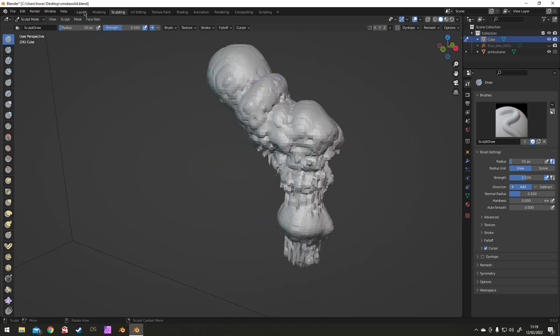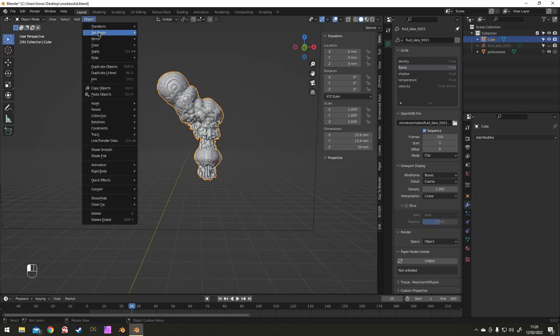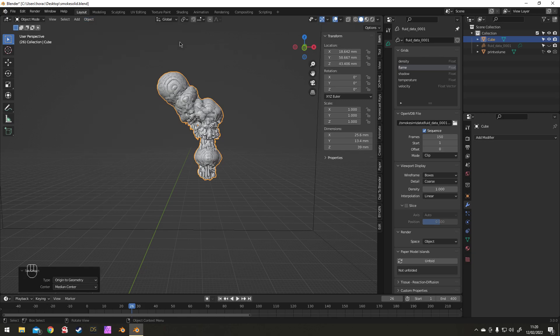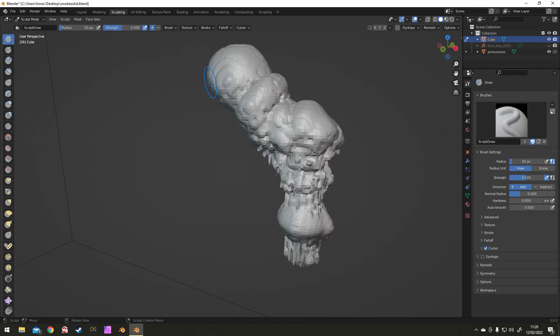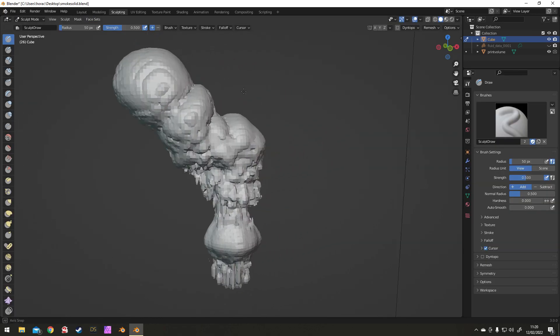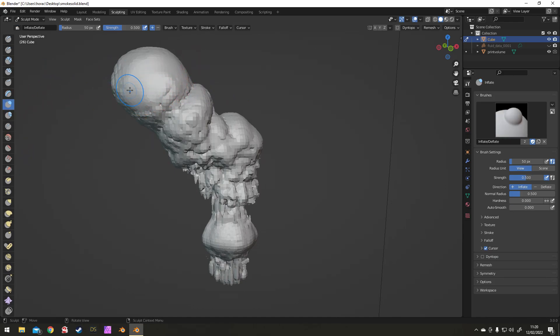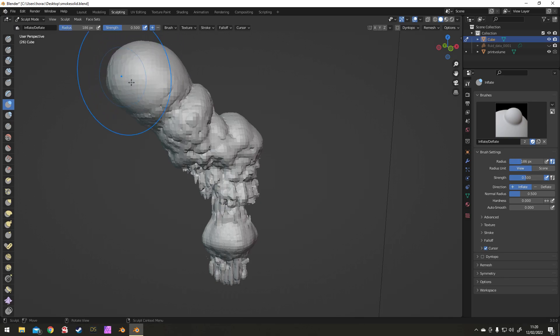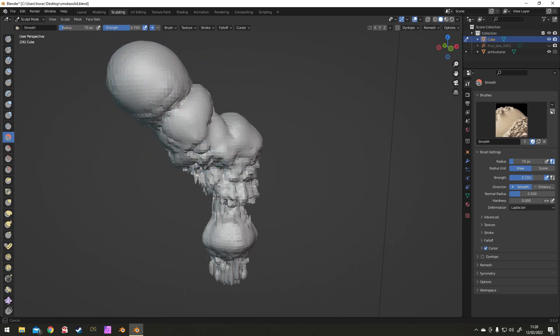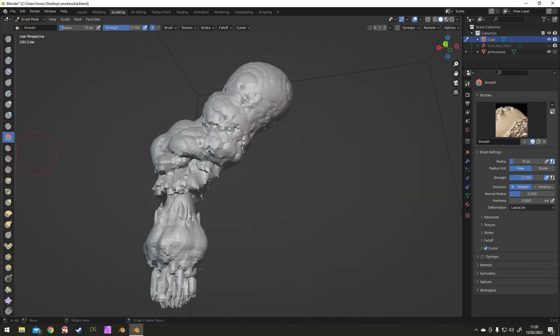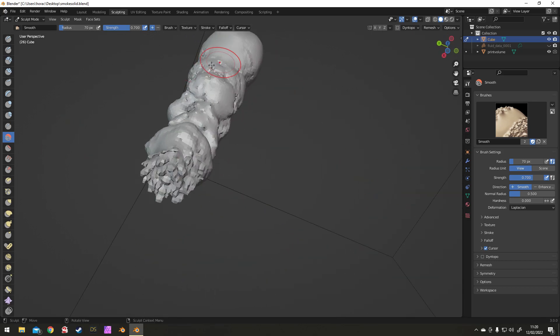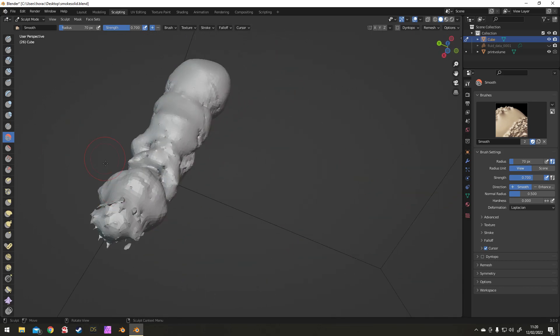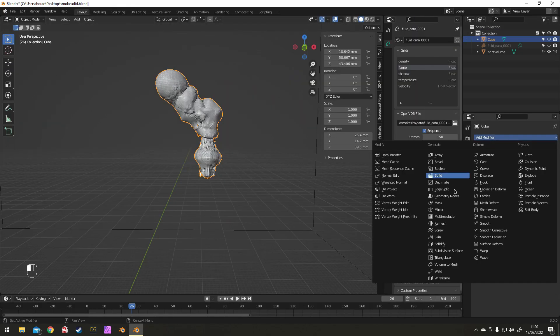While sculpting, just try and smooth out any overall overhangs, any sort of really sharp pointy bits you're not that keen on. Try not to overwork it or, I mean there'd be no point if you did, so try and keep what you've got. The Inflate, the Crease, and the Smooth I found are the most useful brushes for getting it looking decent.